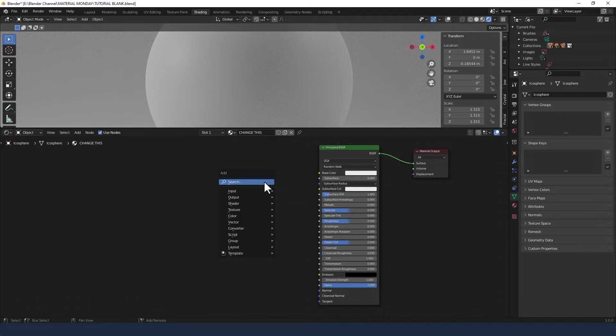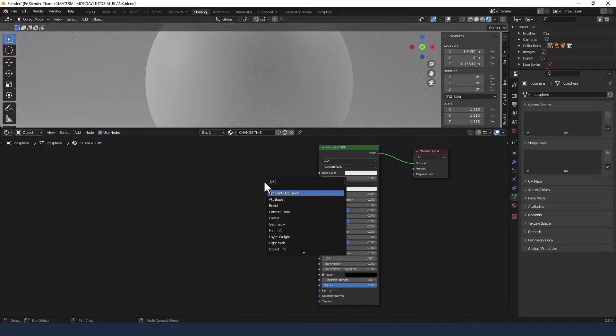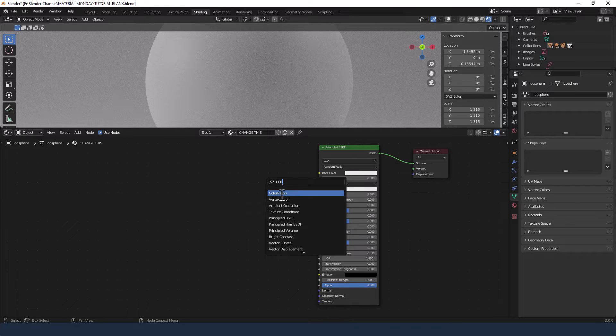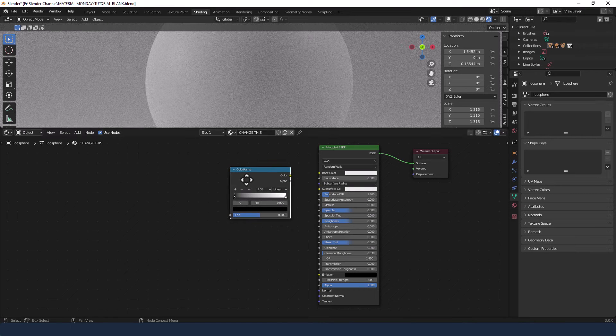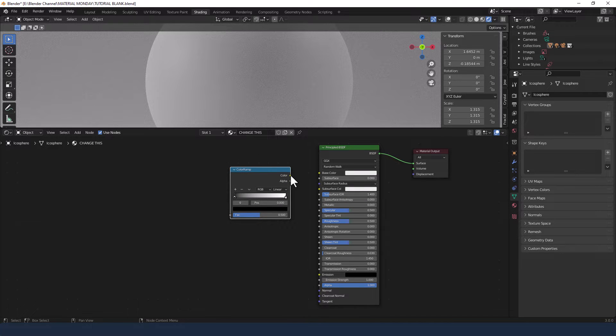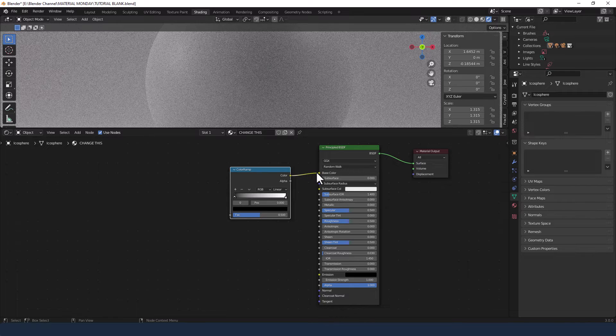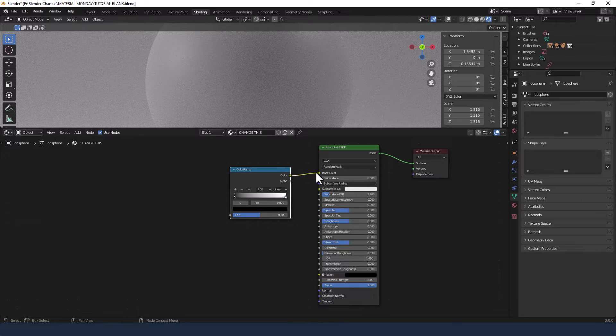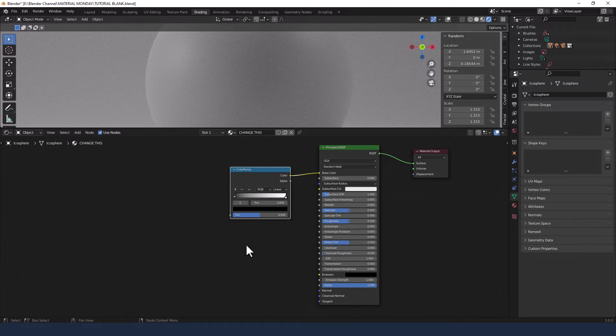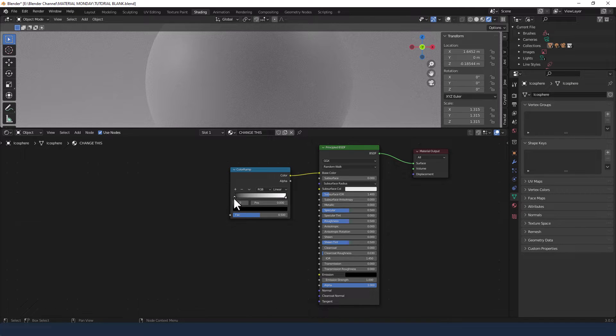Okay, let's crack on with this material. We're going to start by adding a color ramp. So press shift A and type color. Plug the color from that into the base color on the principled BSDF.